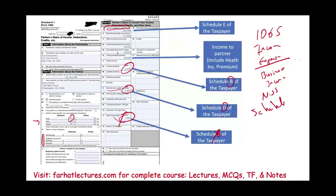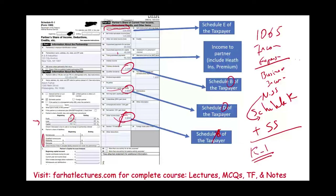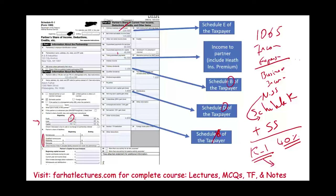Then Schedule K lists the non-separately stated item (ordinary business income) plus all the separately stated items. From Schedule K, each individual partner receives a Form K-1 showing their share of ordinary income, guaranteed payment, ordinary dividends, and all other reported items. Each individual then reports this information on Schedule E, Schedule B, Schedule D, or Schedule A as appropriate.